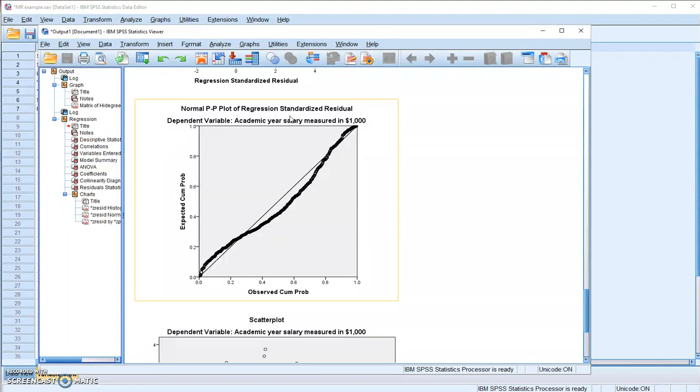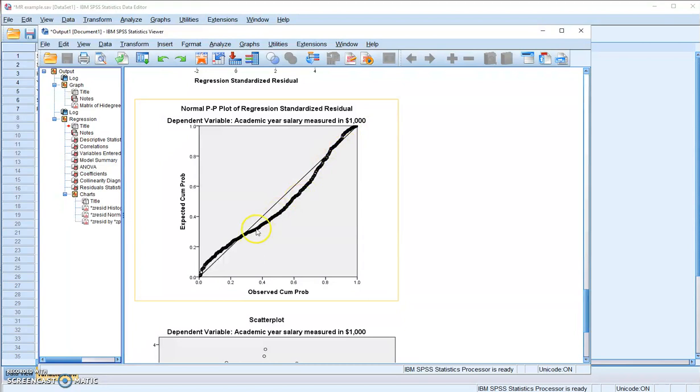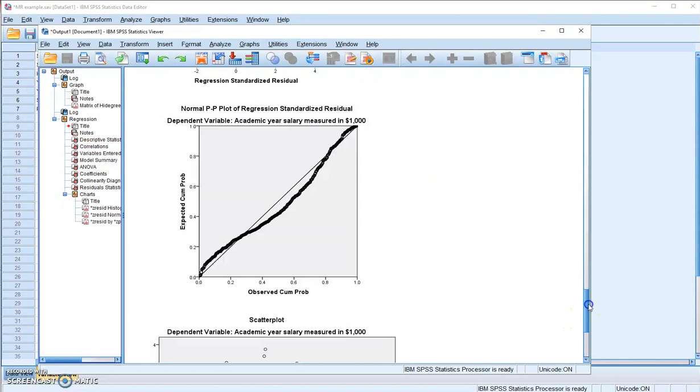But the counterargument here we can make is that the violation of normality is no big deal if you have large sample size. Since we have more than 500 in our sample, we can see the violation of normality in our case has minimal consequences.